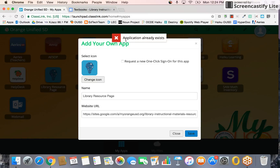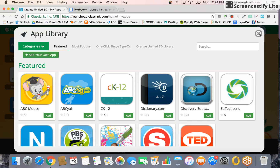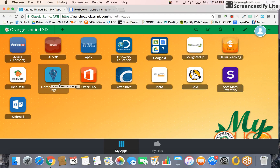You'll notice mine says 'The application already exists' because I added it a few days ago, so I'm just going to press Close. For those of you who didn't add it yet, press Save. A confirmation will pop up — press the X — and you'll notice it has added the Library Resource Page.